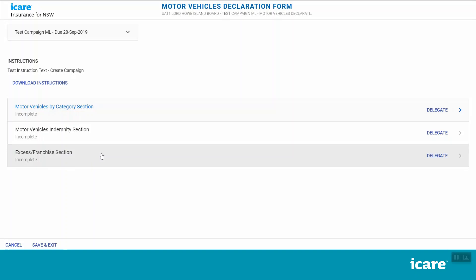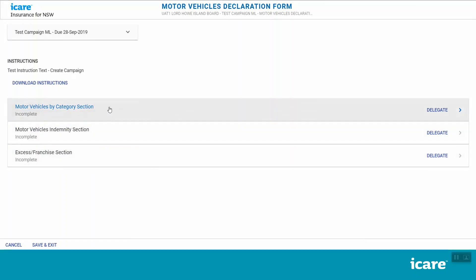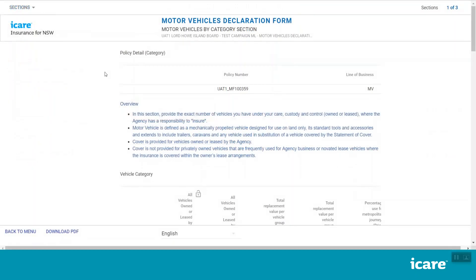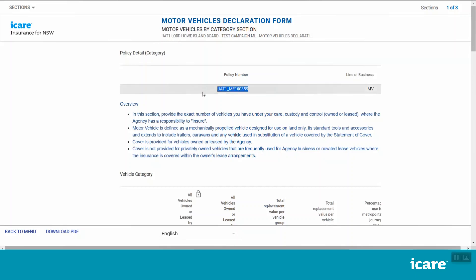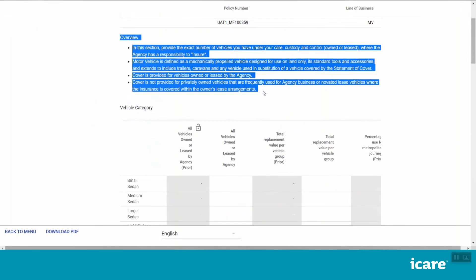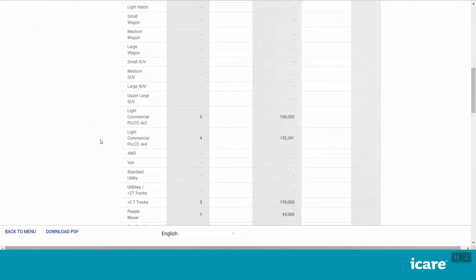Let's now have a look at each section in a bit more detail. Click on the Motor Vehicles by Category section. Your Motor Vehicles Policy Number will appear in the middle of the screen. Please check this is correct. If not, please contact your internal TMF Declarations Coordinator or your iCare Client Engagement Manager. Scroll down and read the instructions in blue, as these contain important information about how to complete this section.